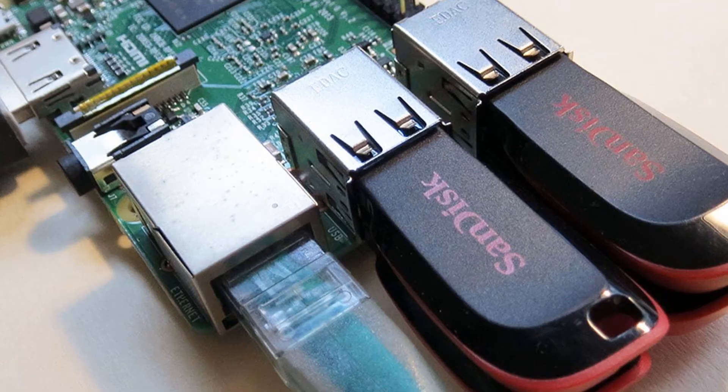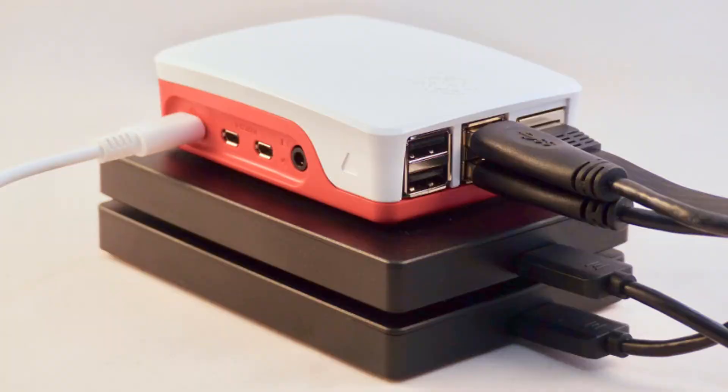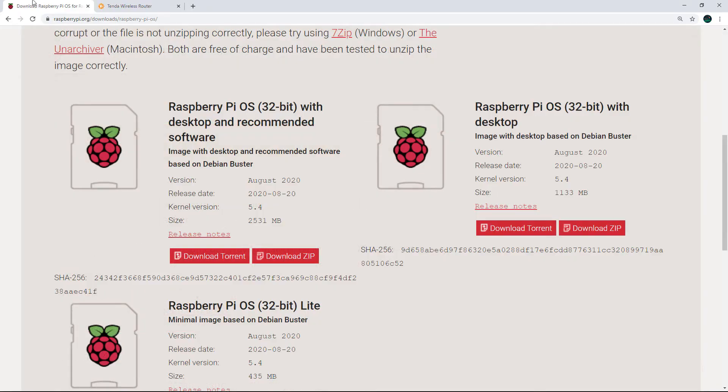The Gigabit Ethernet will help give more read and write speed compared to the Raspberry Pi 3. And since we will be connecting the external hard drive via USB 3.0, the read and write speed will also be higher than the Raspberry Pi 3. That is the reason I am using the Raspberry Pi 4 for this project.